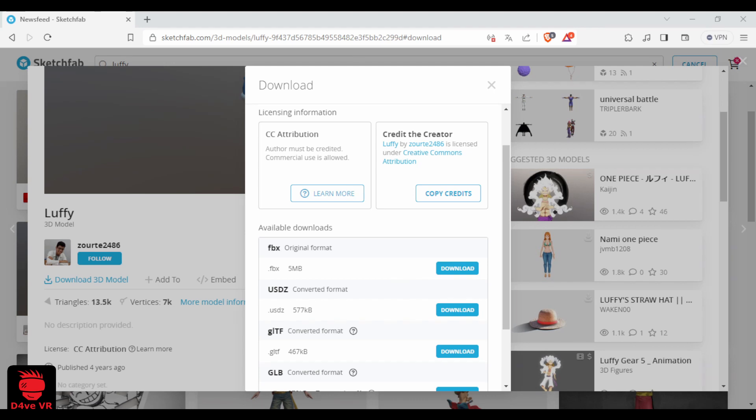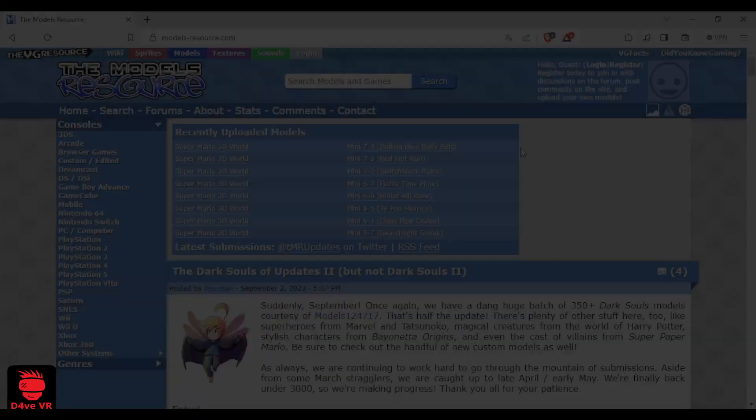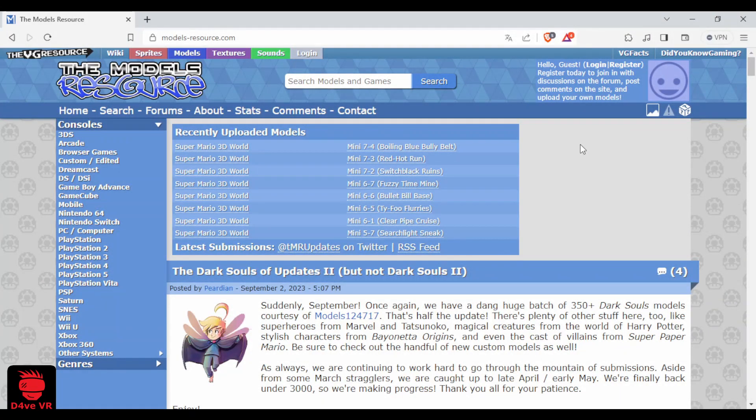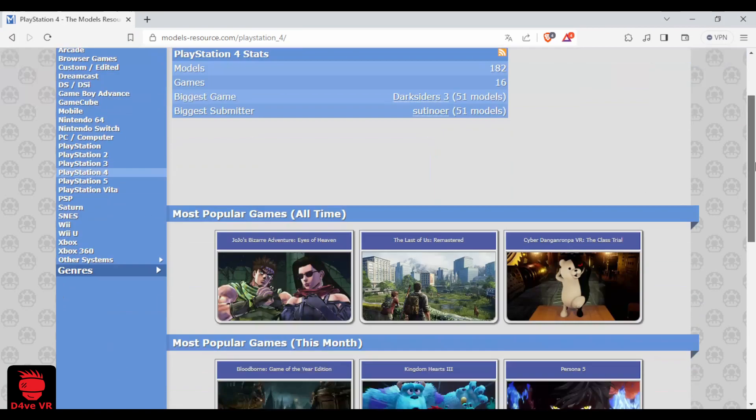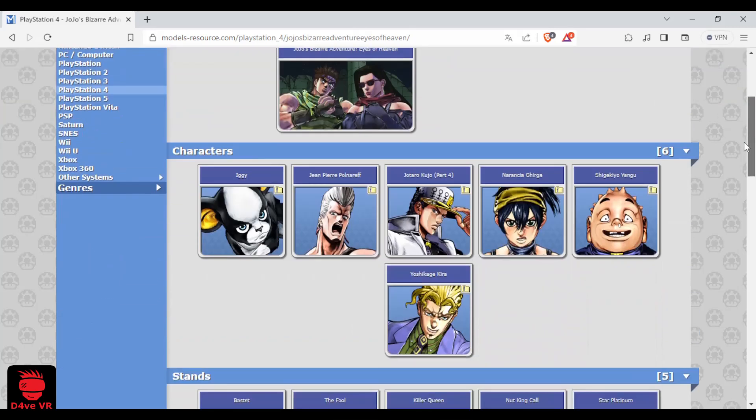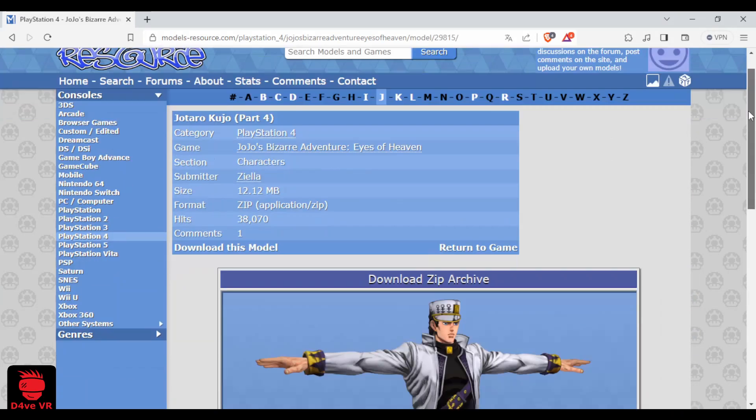Before importing it to Blender, let me show you the second website. This is modelresource.com. Here you can download 3D models from games. You can select the console, then the game and pick the character you want to download.